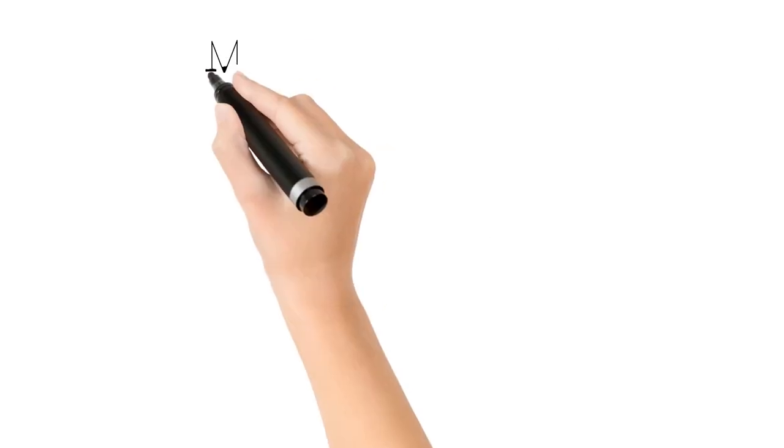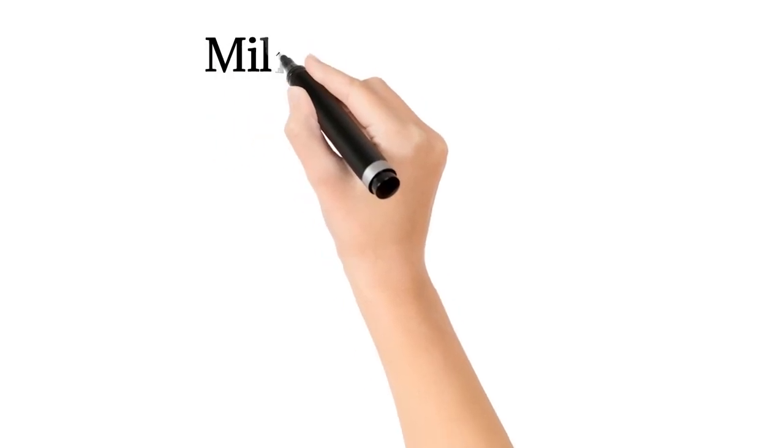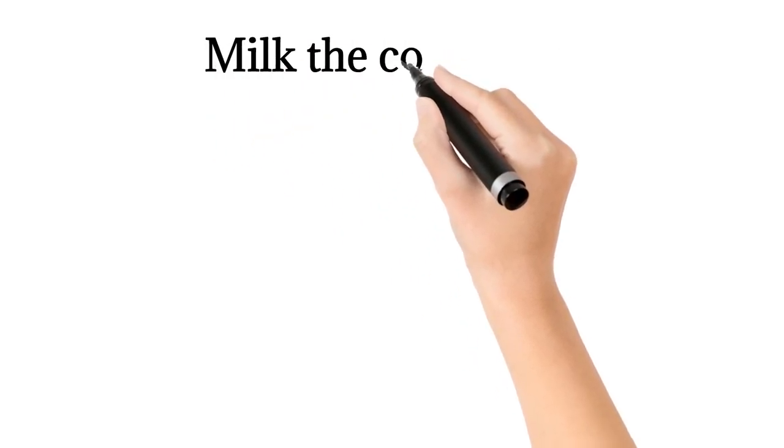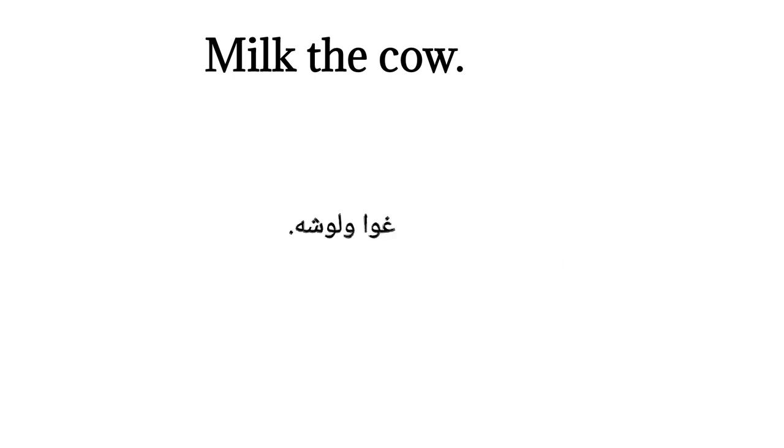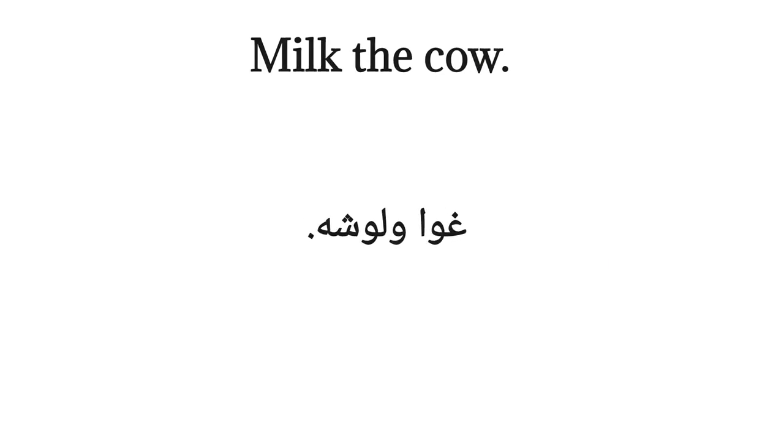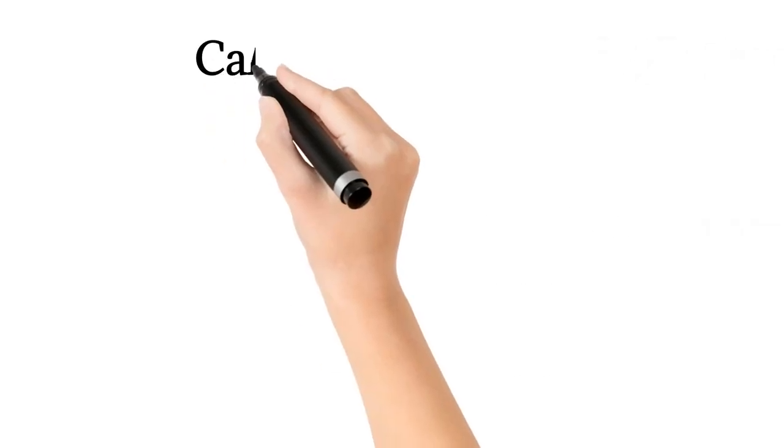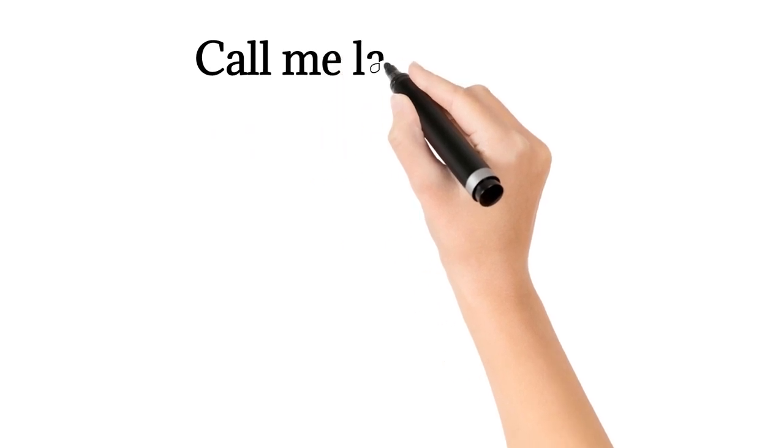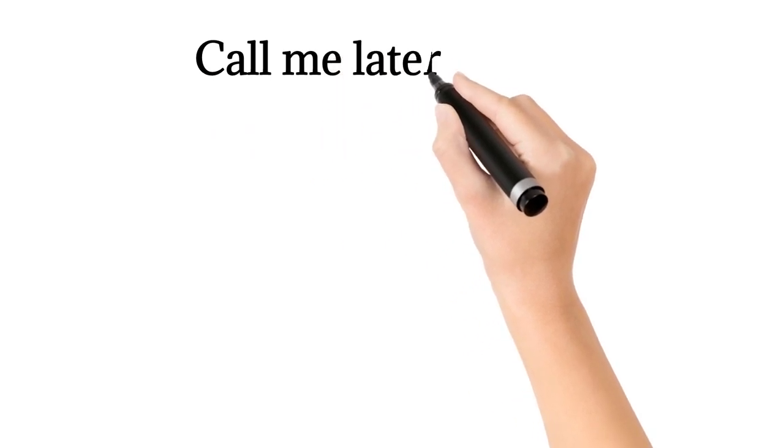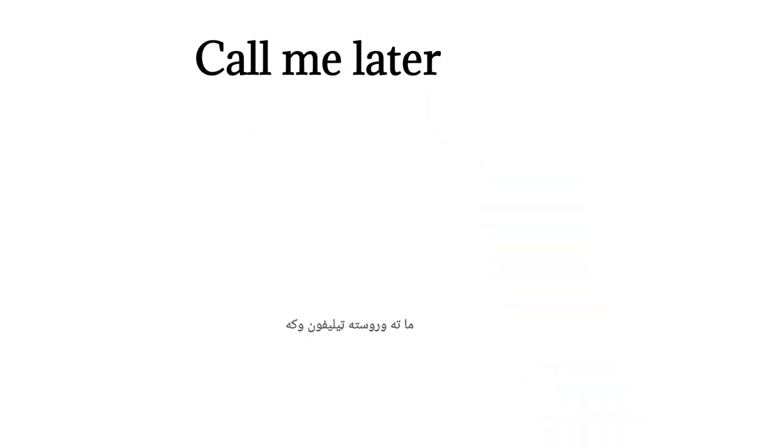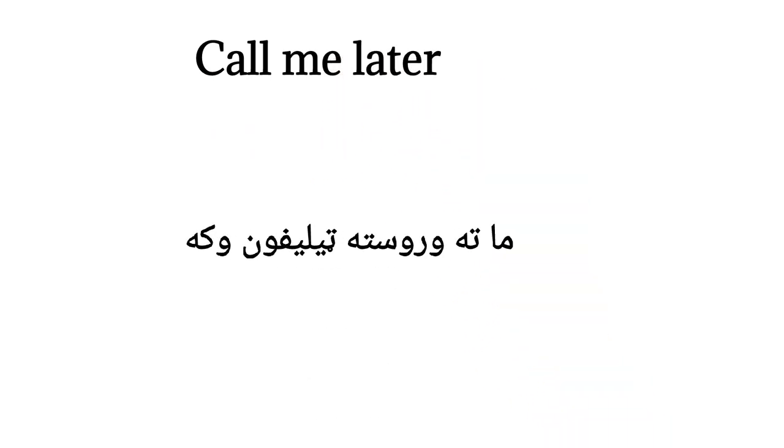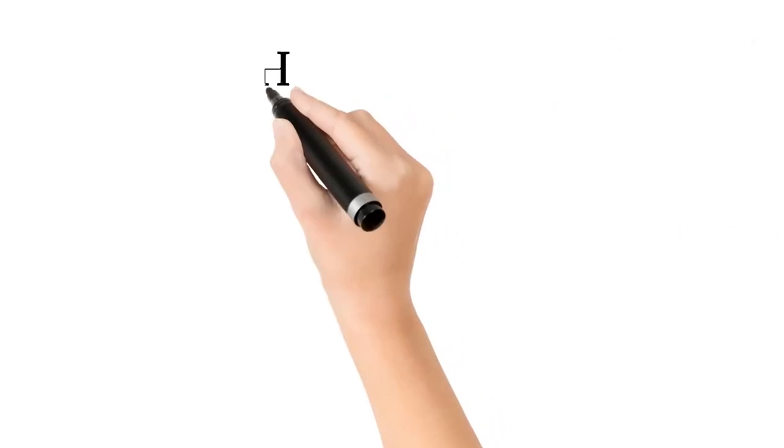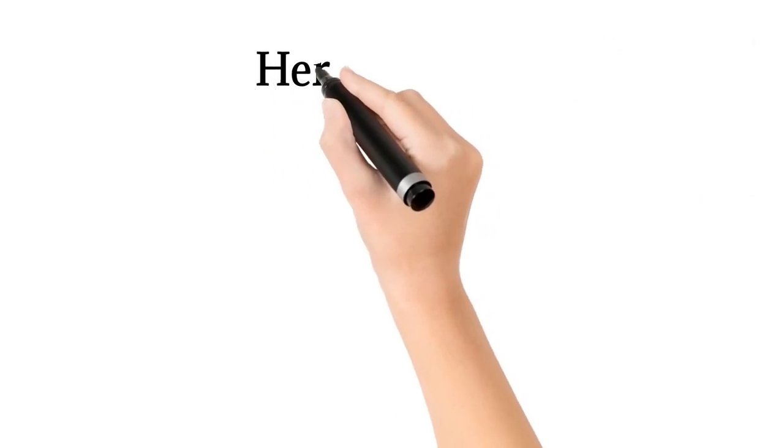Melt the cow. Waw elwashan. Call me later. Here it is.